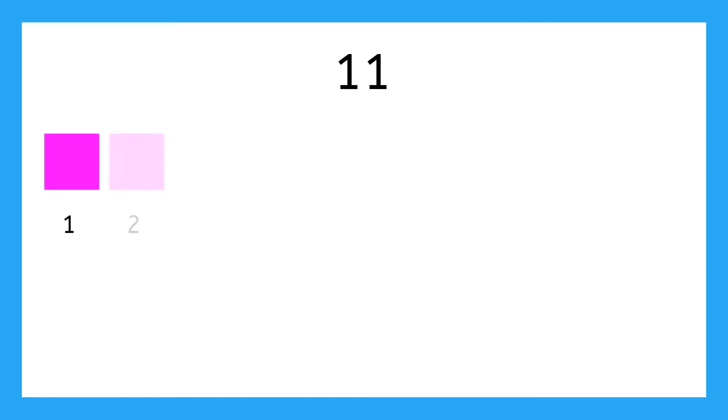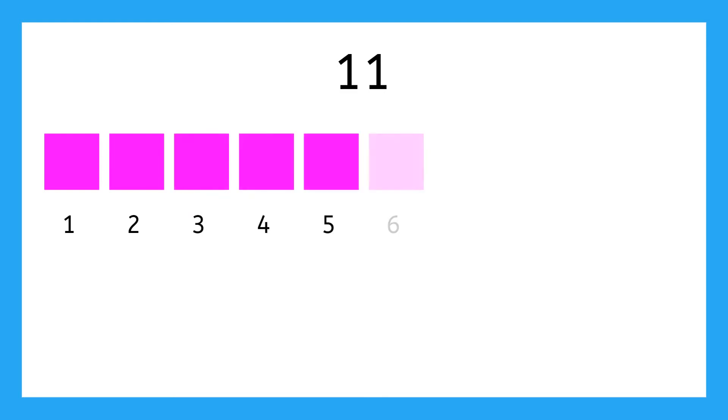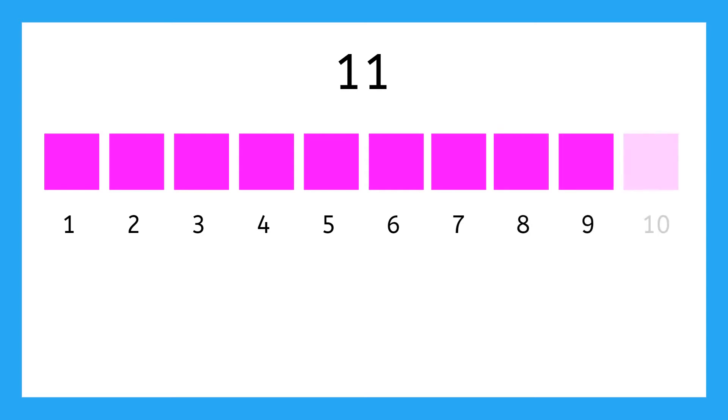11 looks like 10 plus one more. So we have 1, 2, 3, 4, 5, 6, 7, 8, 9, 10, and then 11.